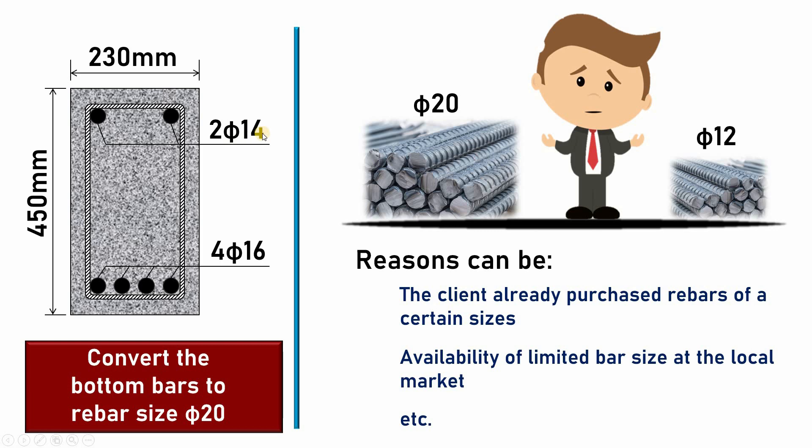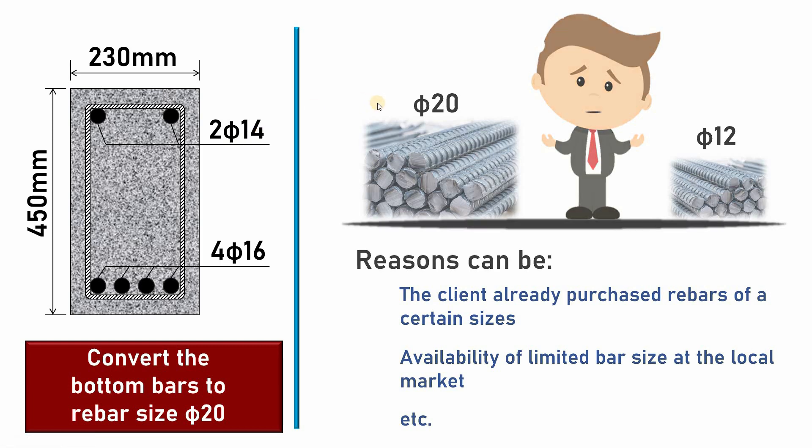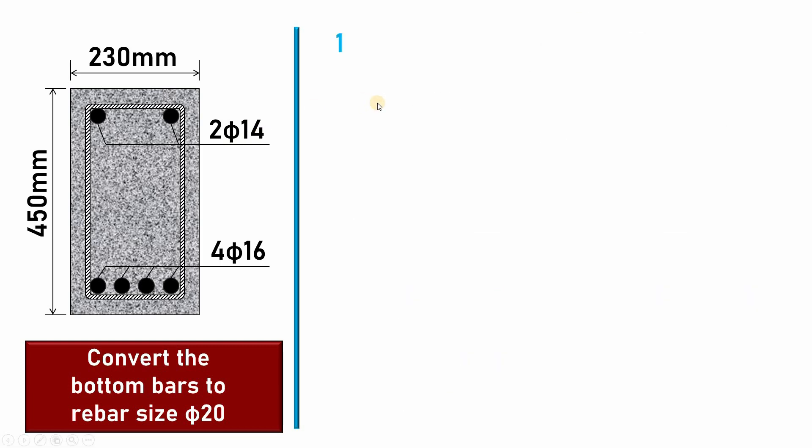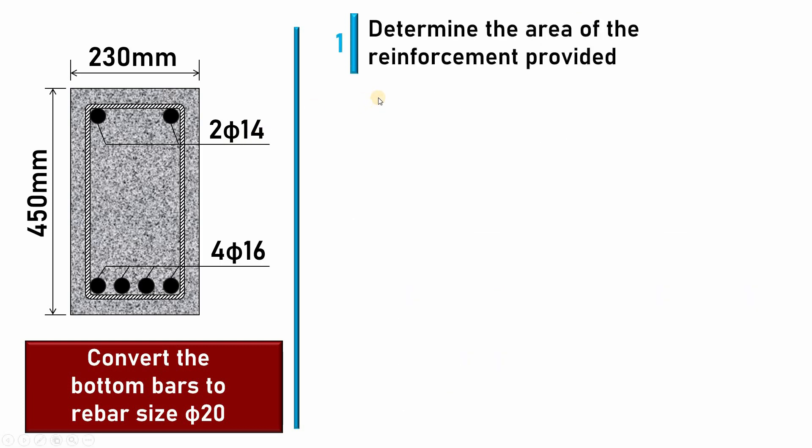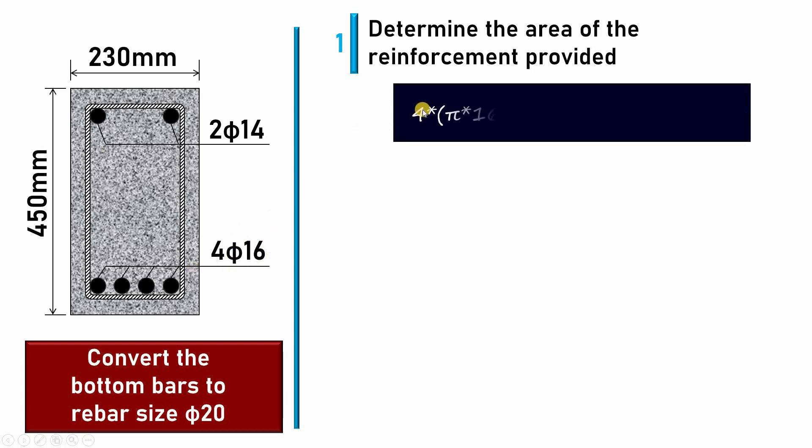The first step will be determining the reinforcement area of the provided bars. Here I have 4φ16. I have to calculate the area of these rebars. The area will be 4 × π × diameter²/4. Here I get this much millimeter square.